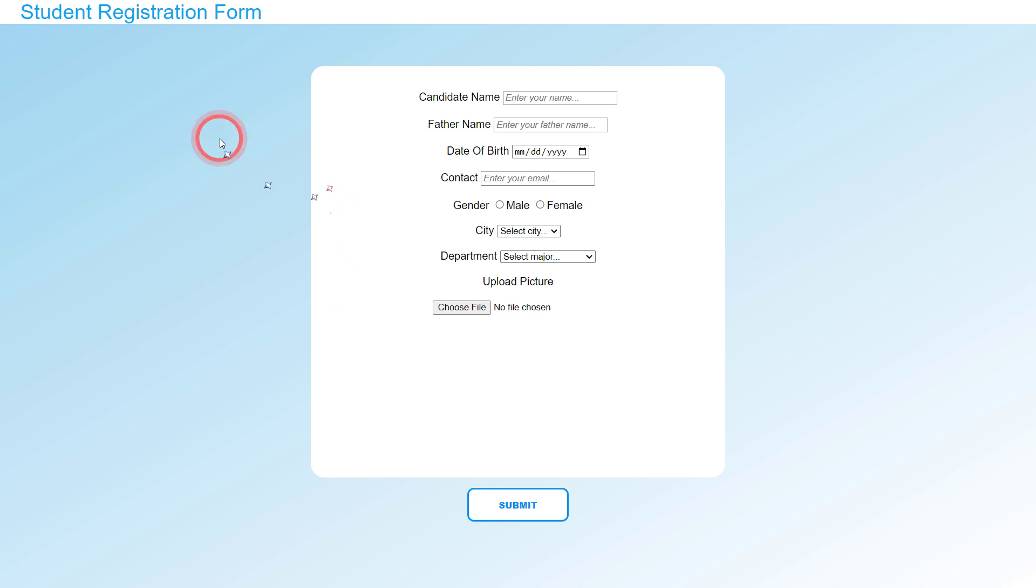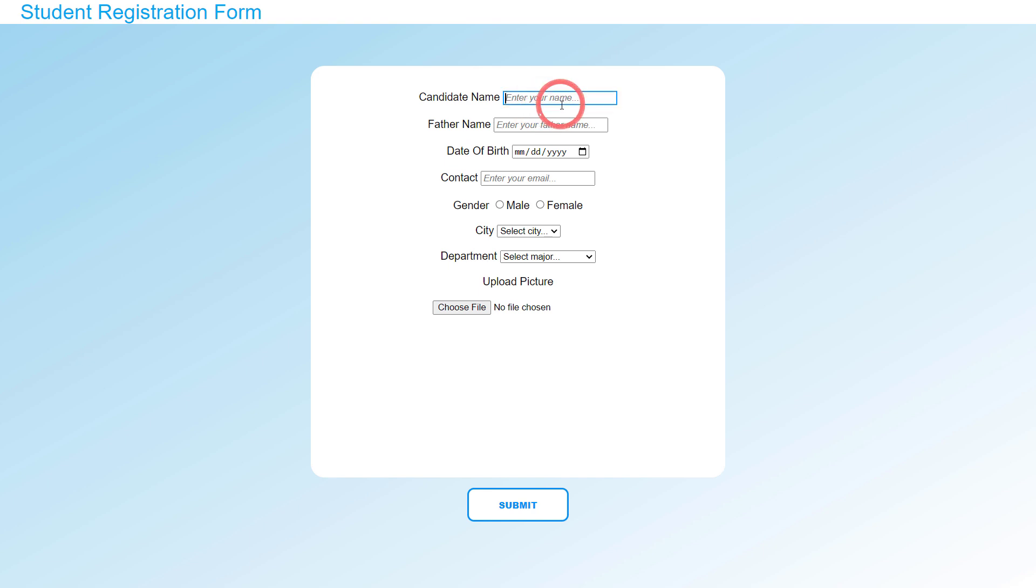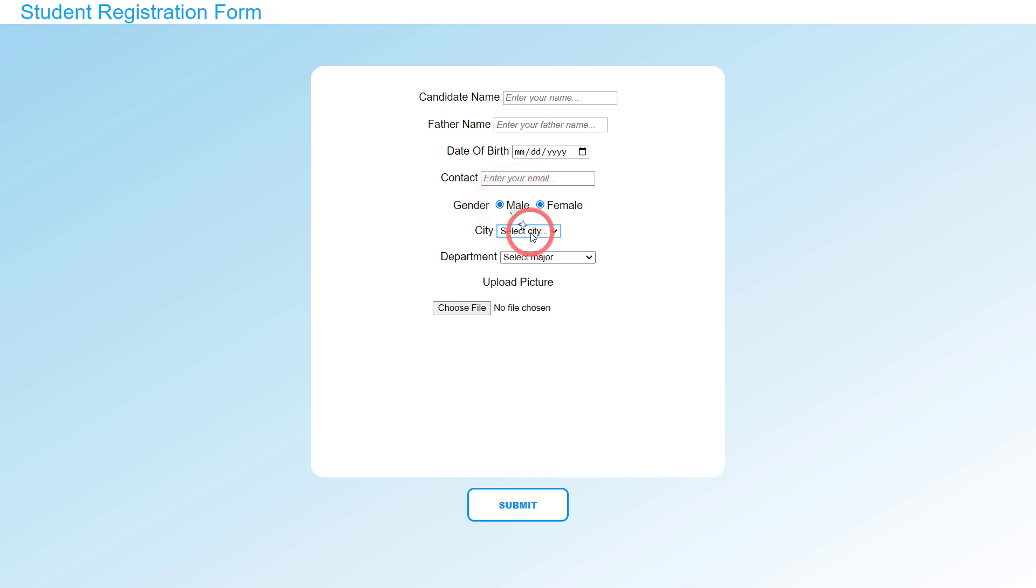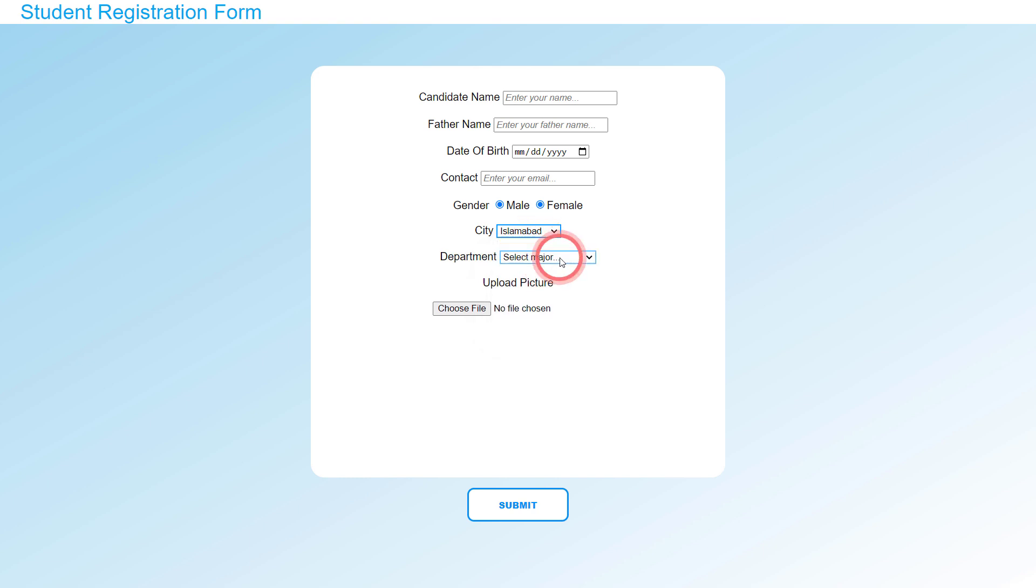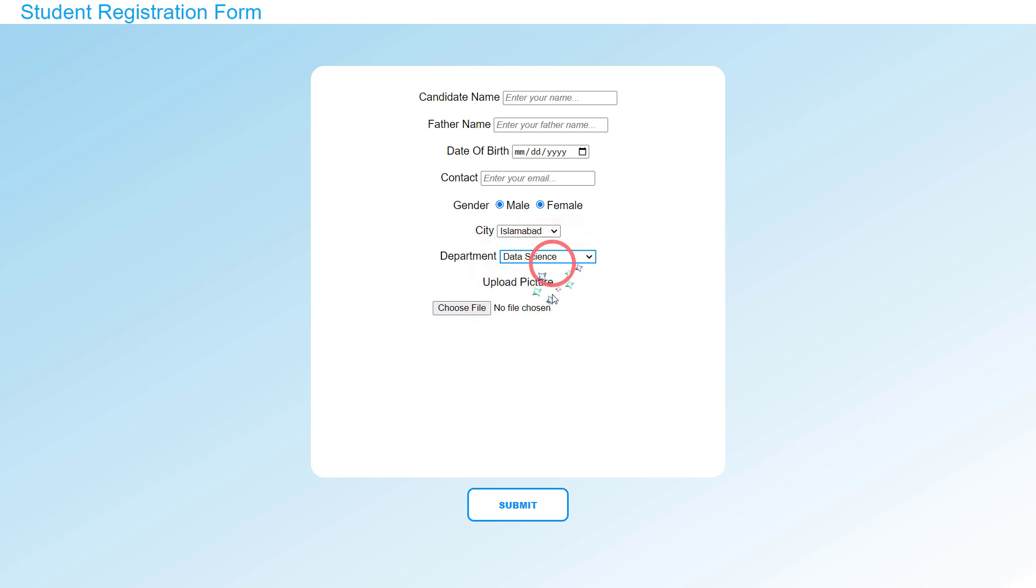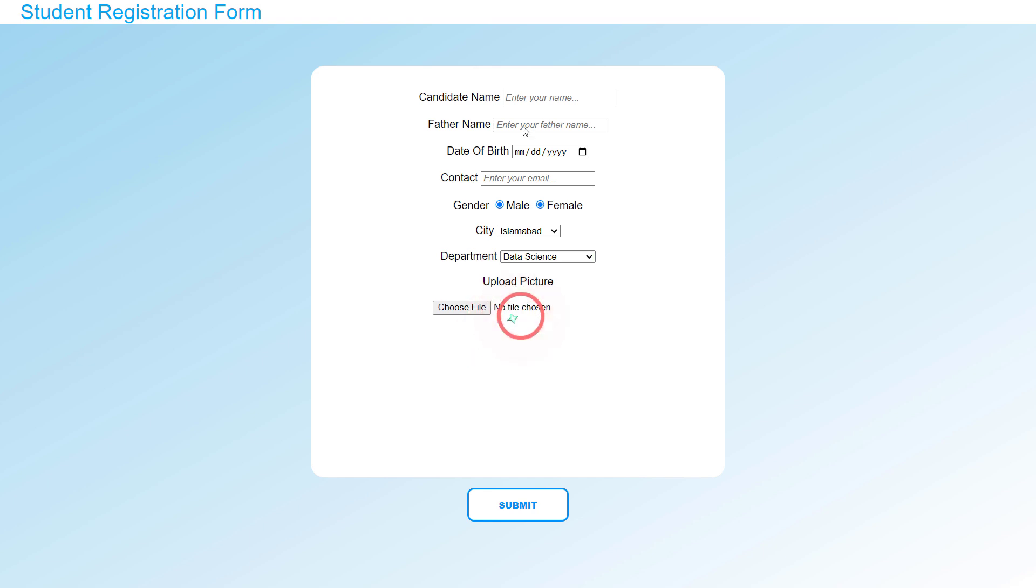As usual, this is my first project where I created a student registration form. It contains different input fields, radio buttons, and also two drop-down menus where you can select your city and your department.